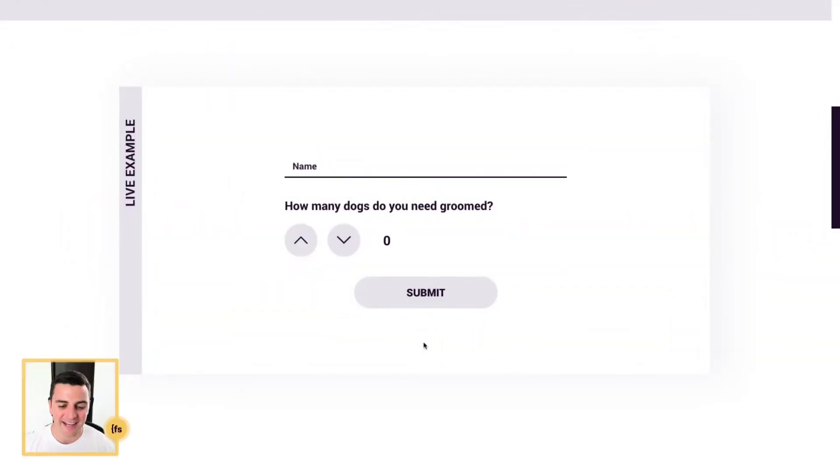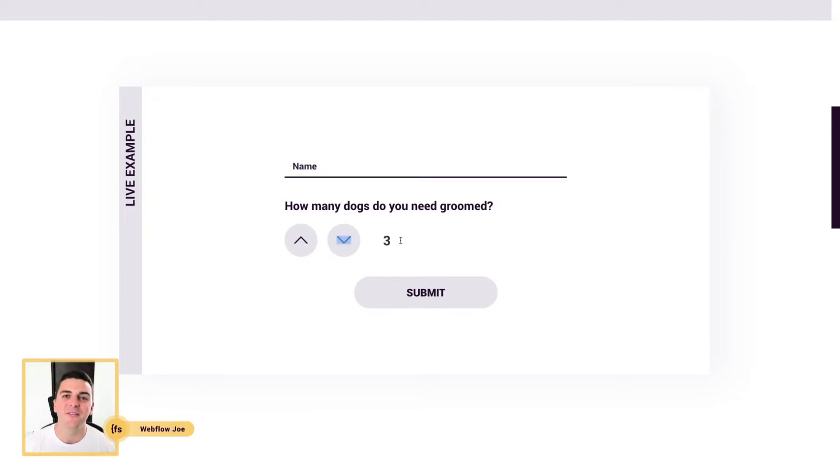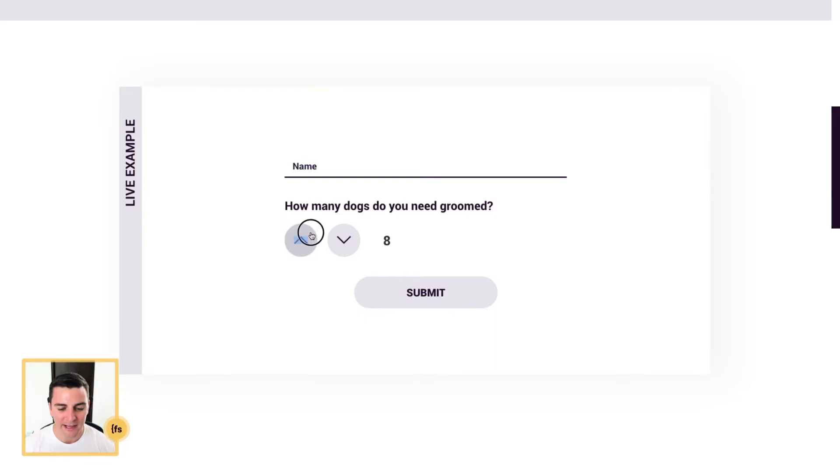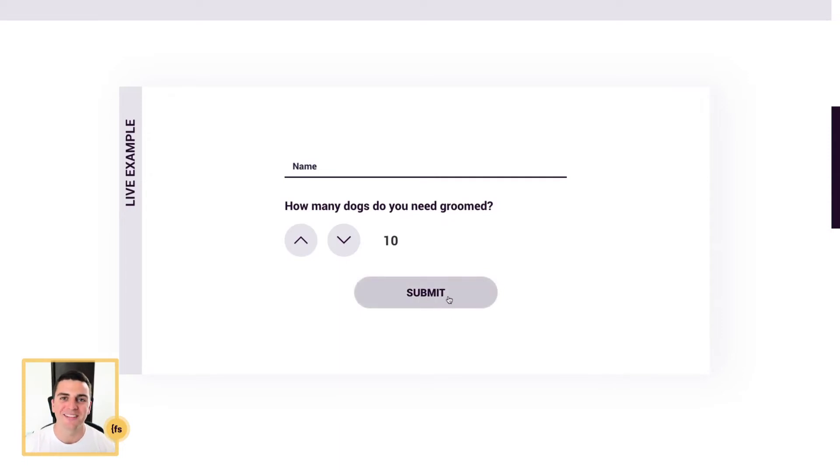We're in the live example, and clicking on these up and down buttons is going to start incrementing or decrementing inside of a Webflow native form. So I can keep going up, I can keep going down, and I can even go and enter a value manually, and then go and submit my form.